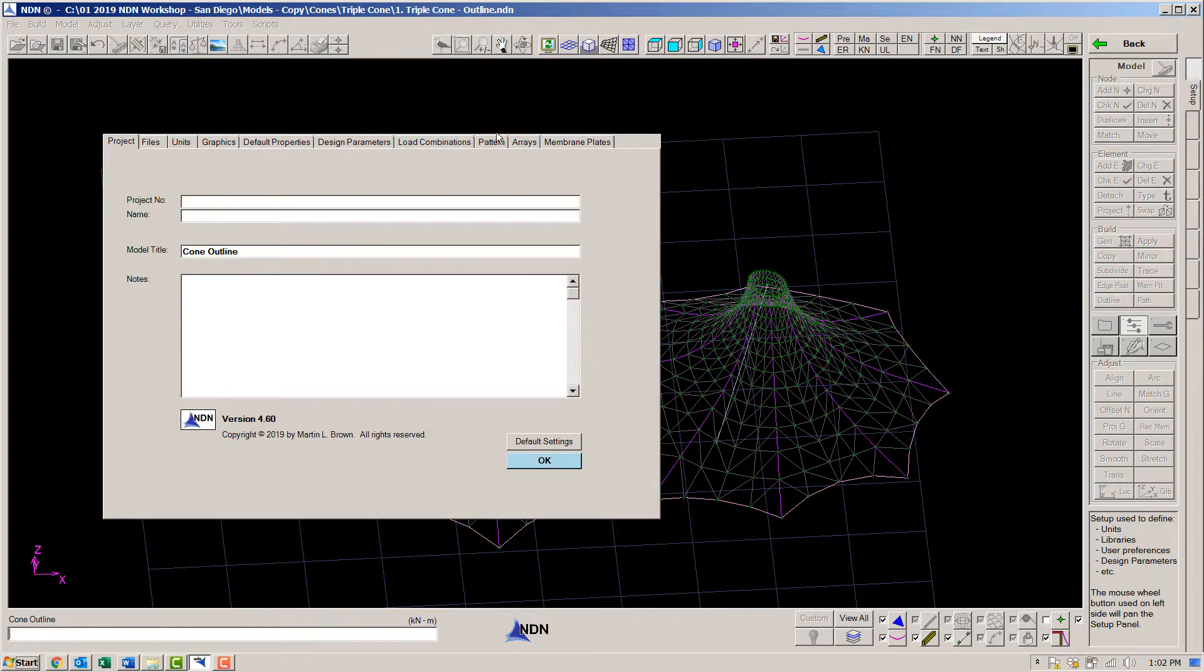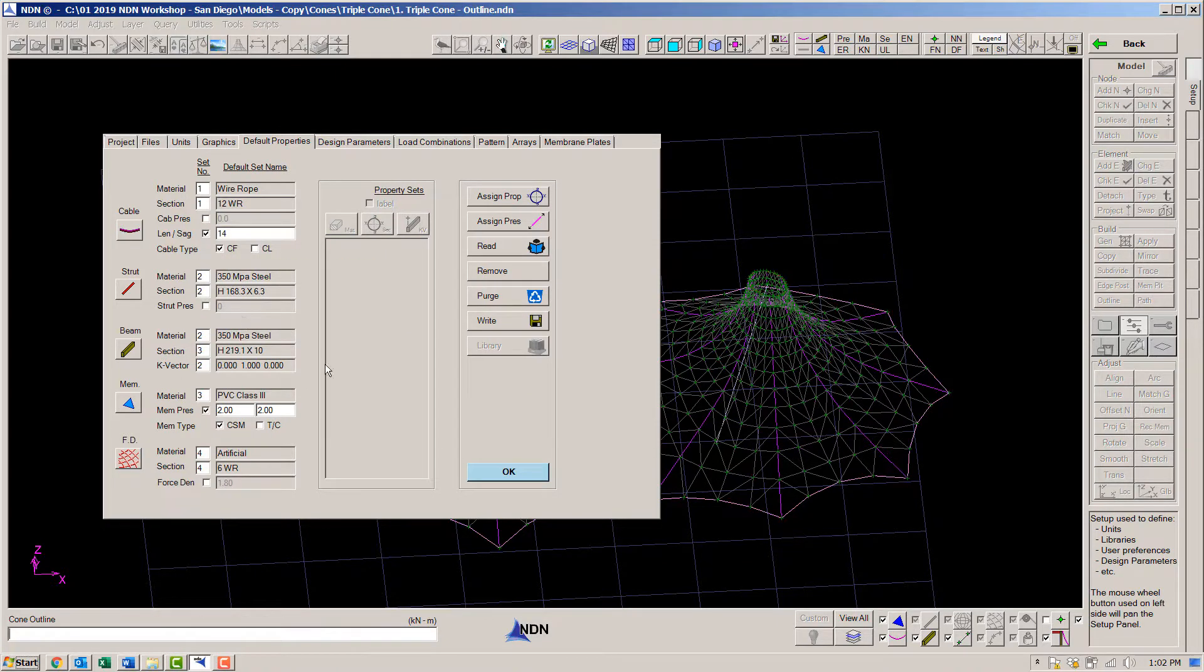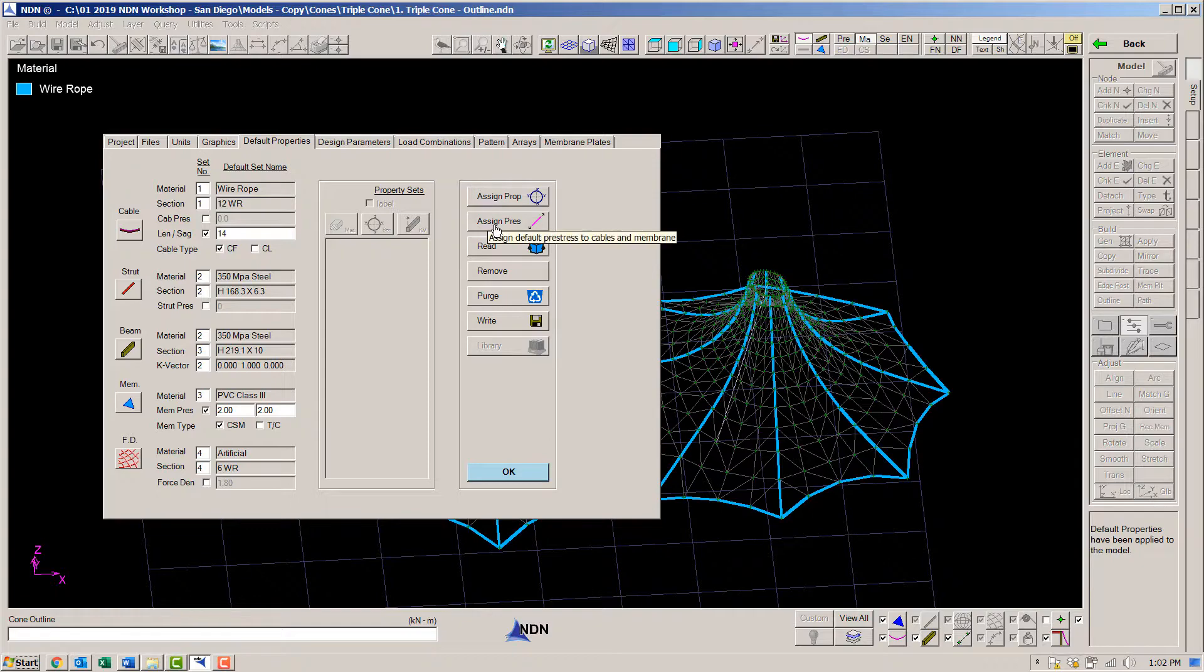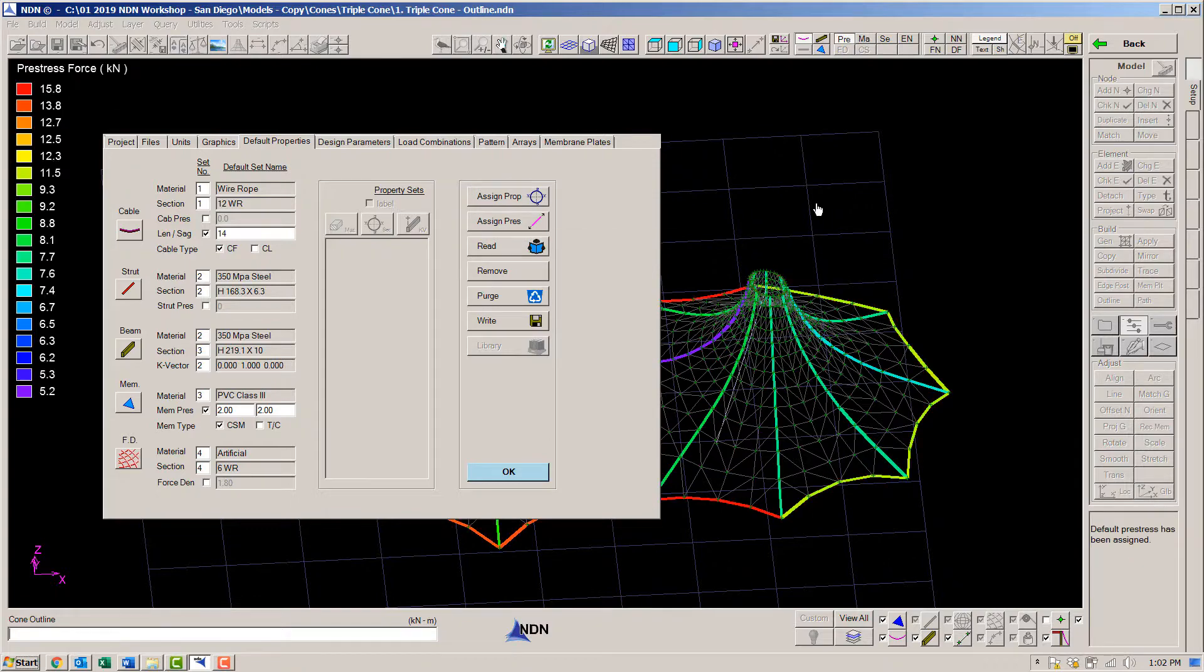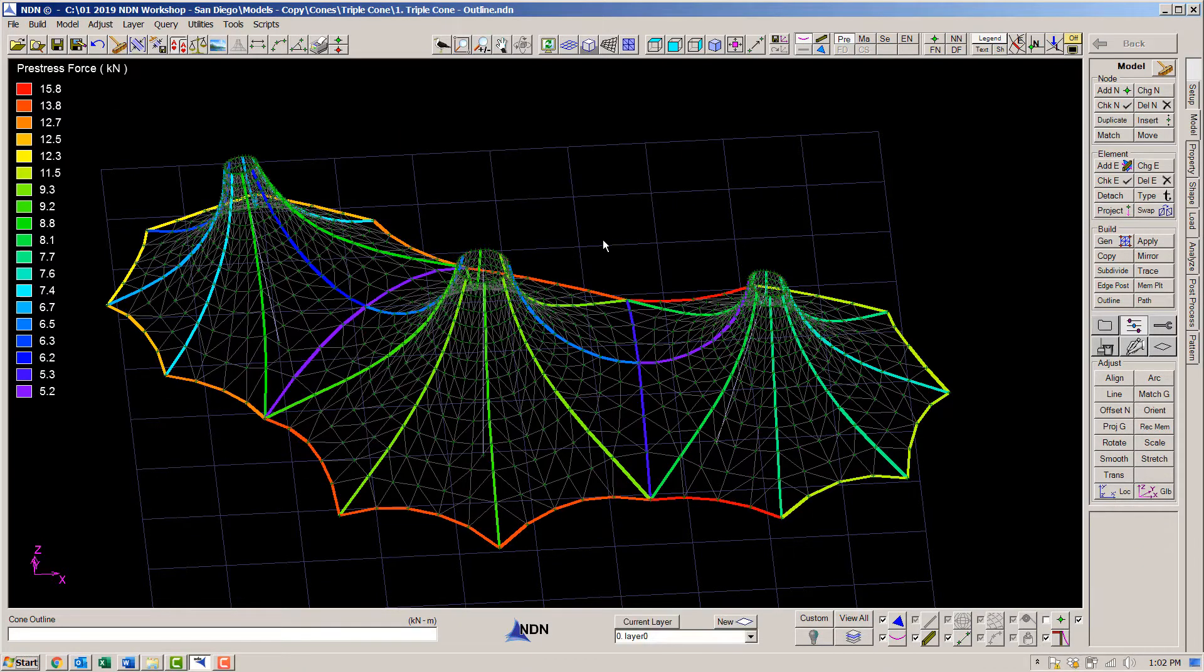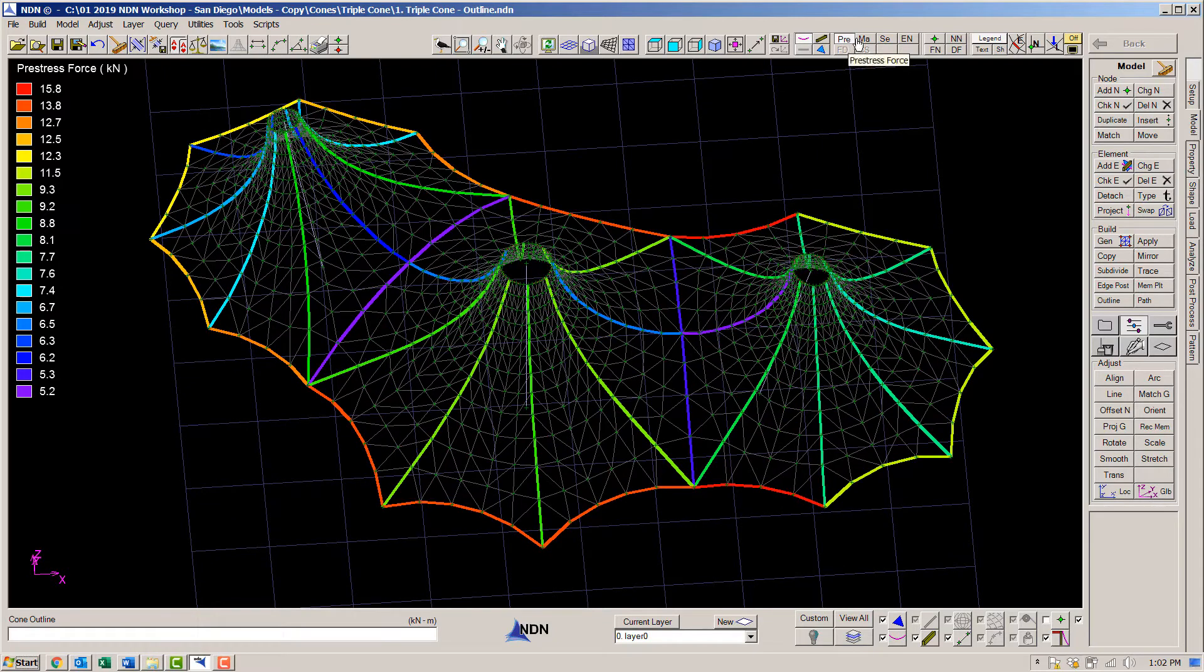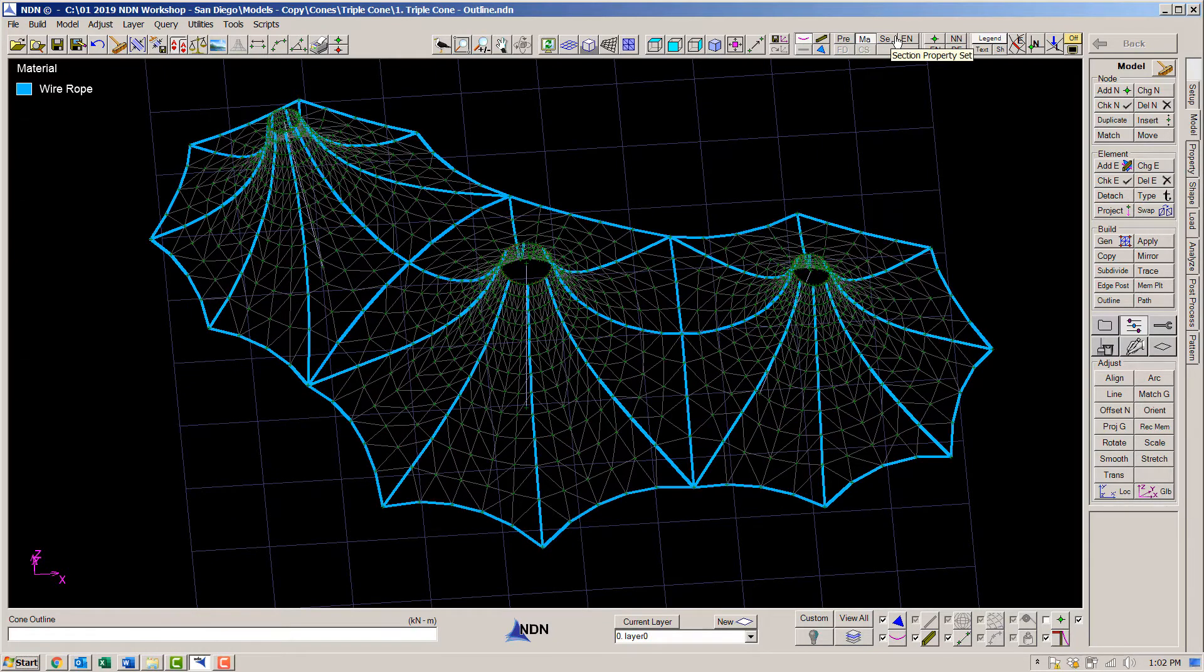Next, we will define the properties. For this, we can simply use defaults. Section properties, material properties, and prestress. Cable prestresses have been estimated based on the fabric prestress and the geometry of the model.